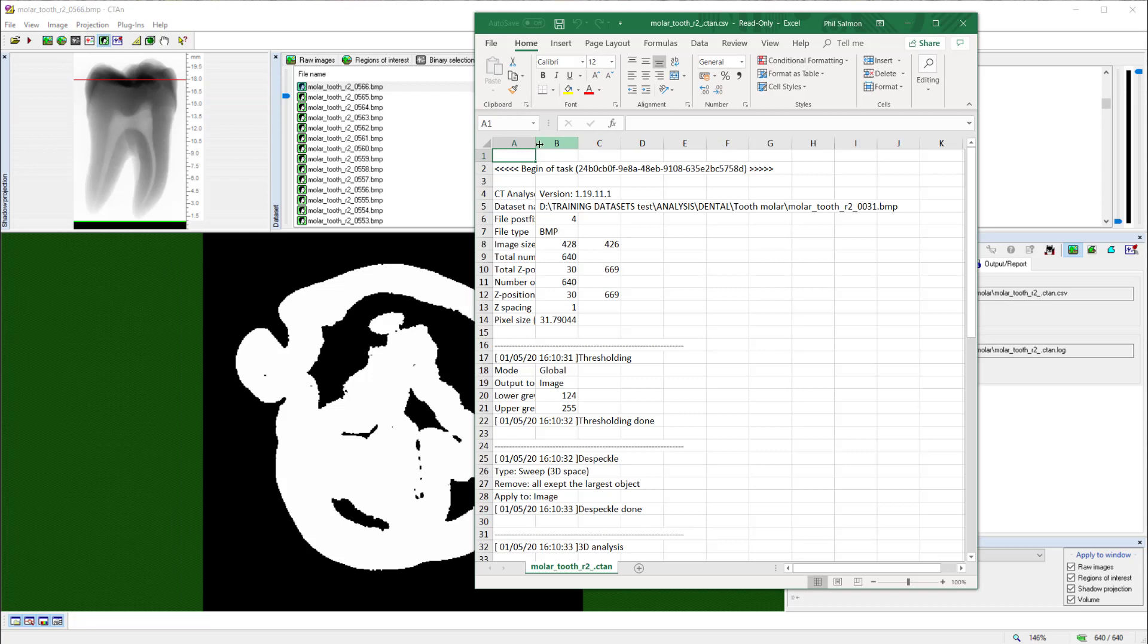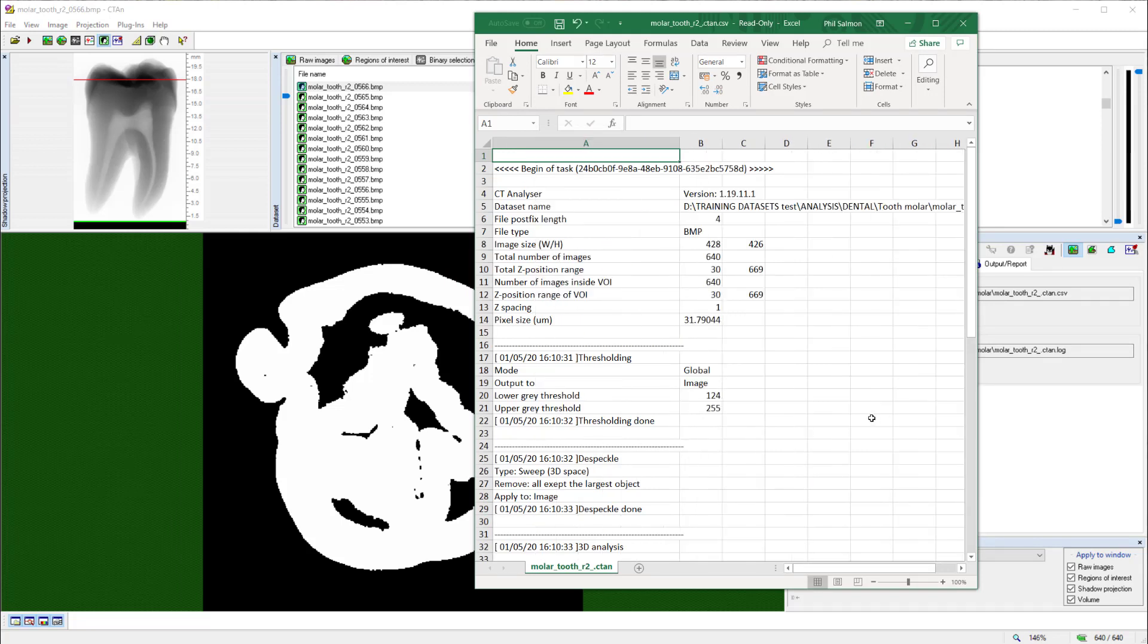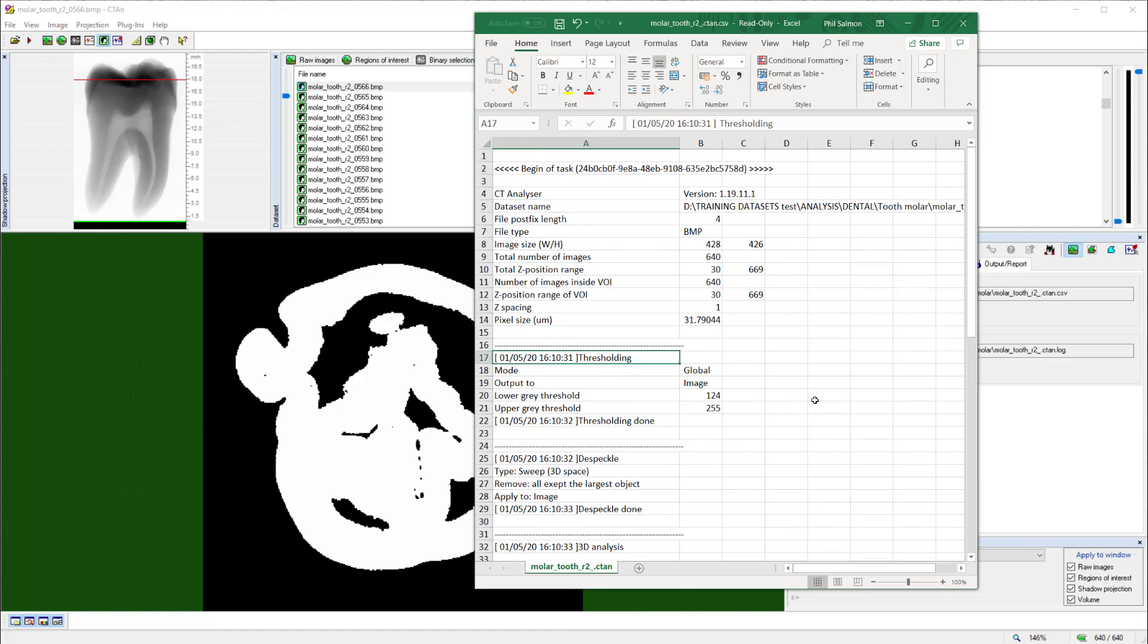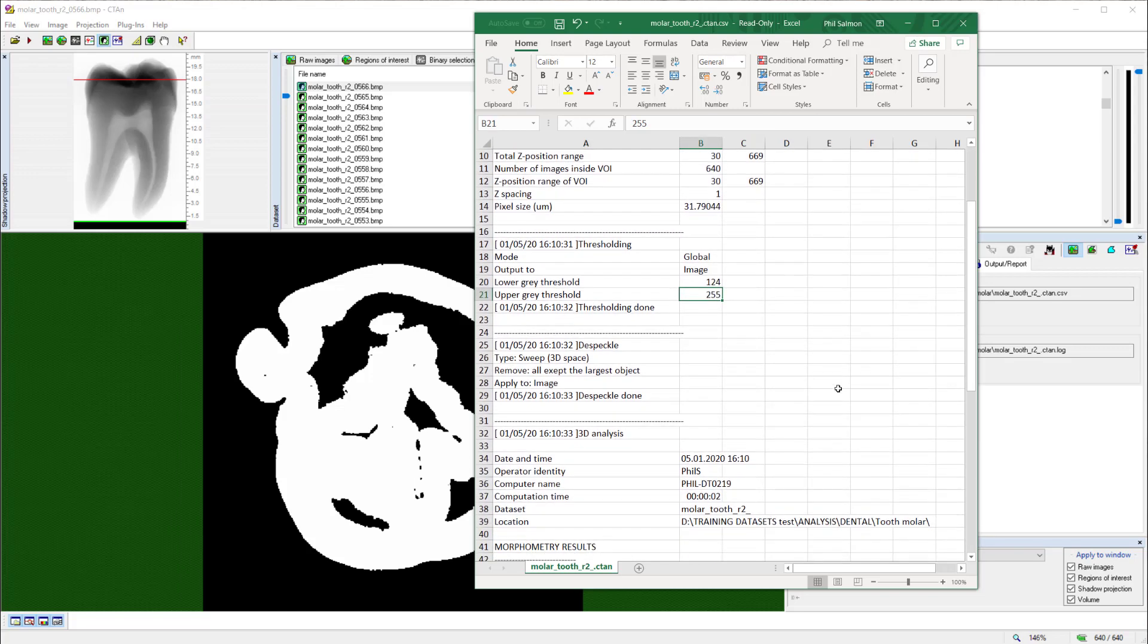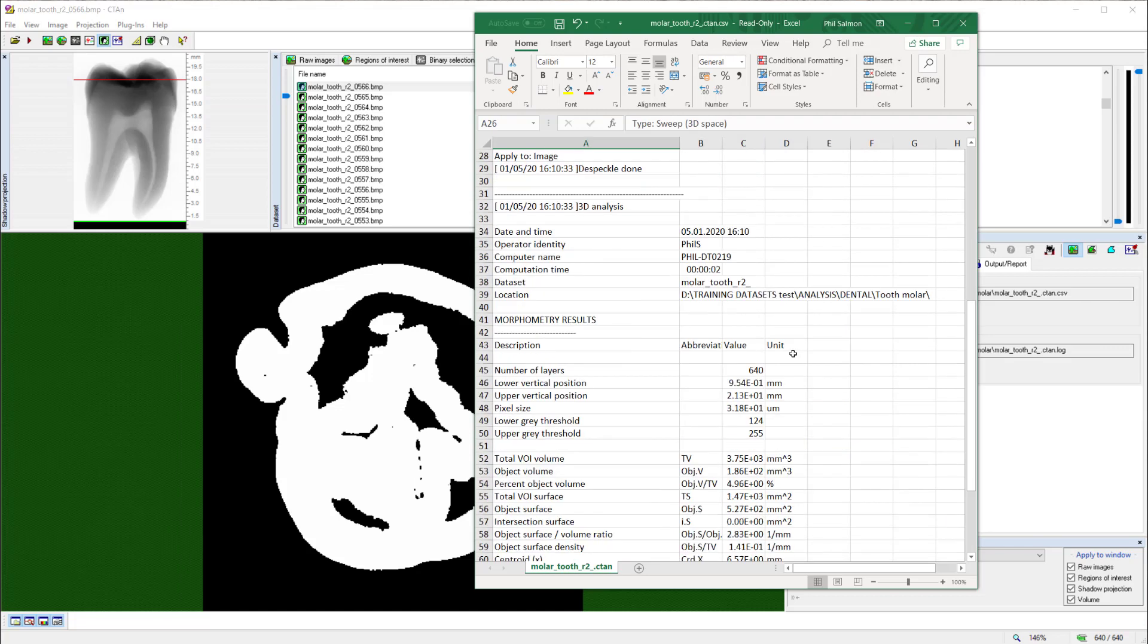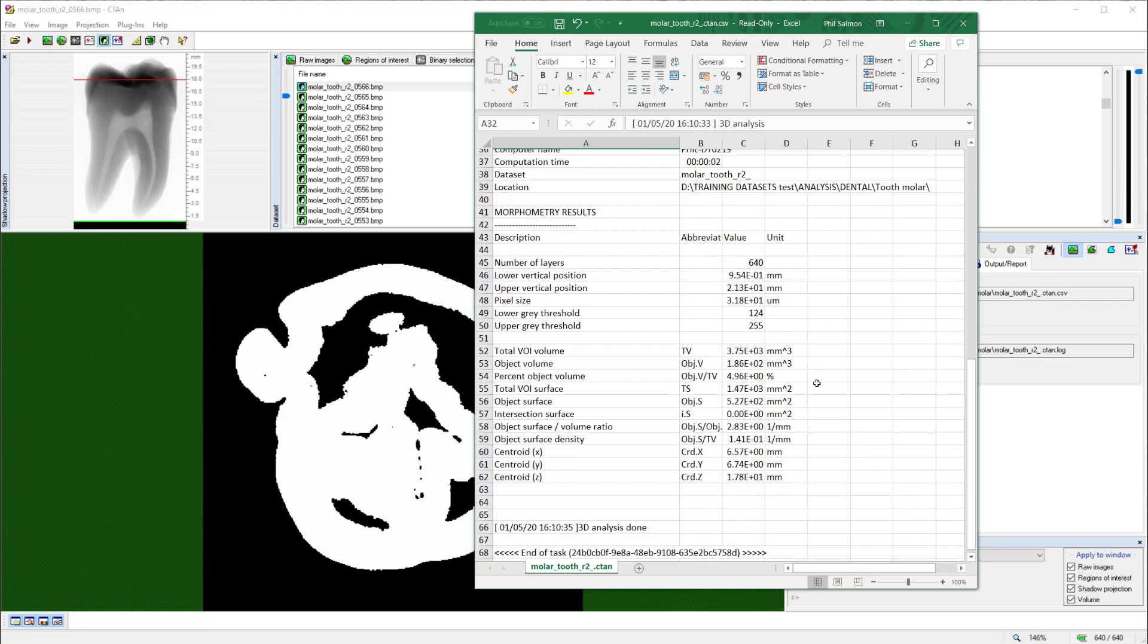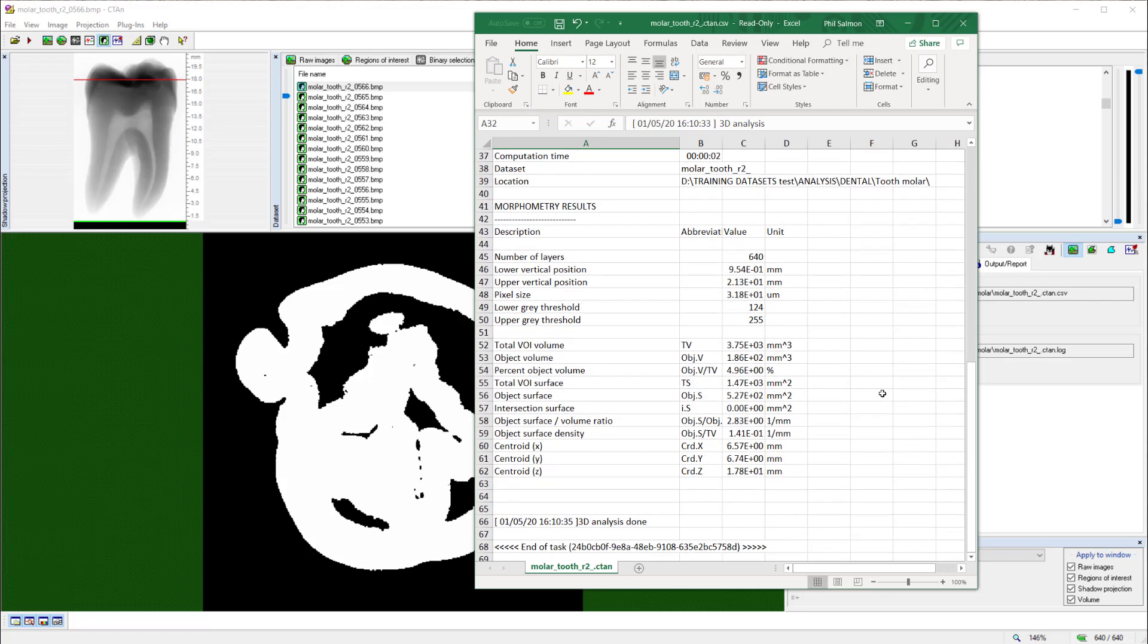And the results can be viewed again by clicking on the output report page and the open button. So now we can see what happened in our task list. Here are the details of the dataset that we analyzed. Our first operation was thresholding, 124 to 255. Our second operation was to sweep in 3D space. And our third operation was the 3D analysis. And here are the results of that 3D analysis, showing once again the volume of the enamel to be 186 millimeters cubed.